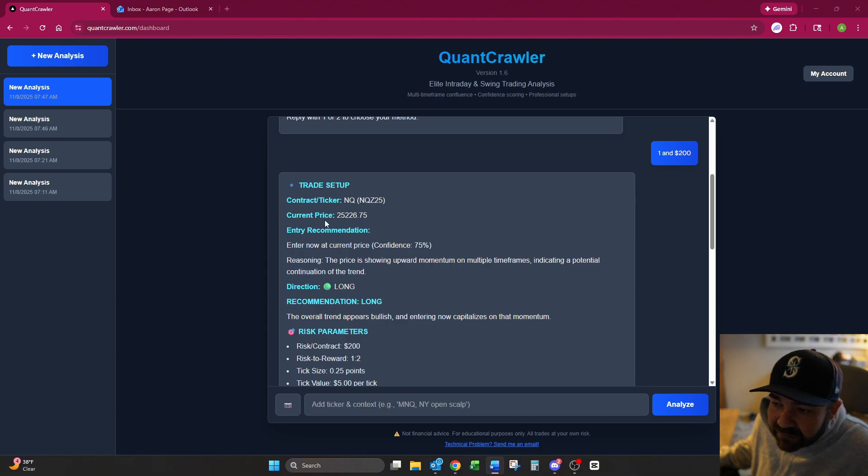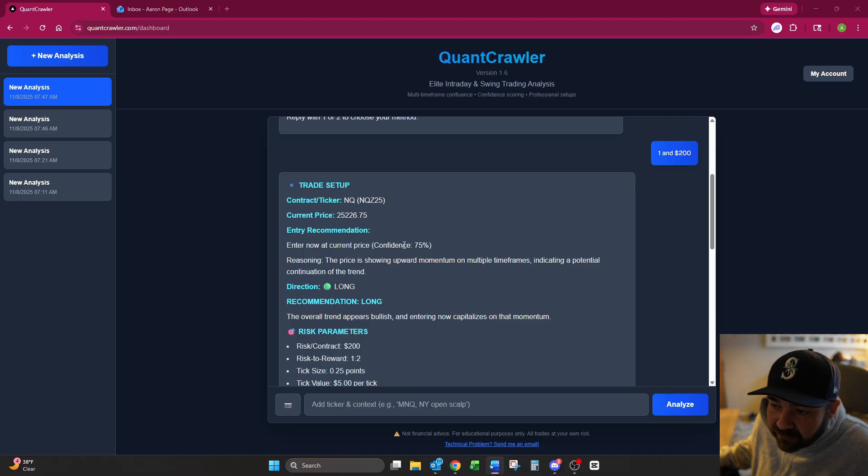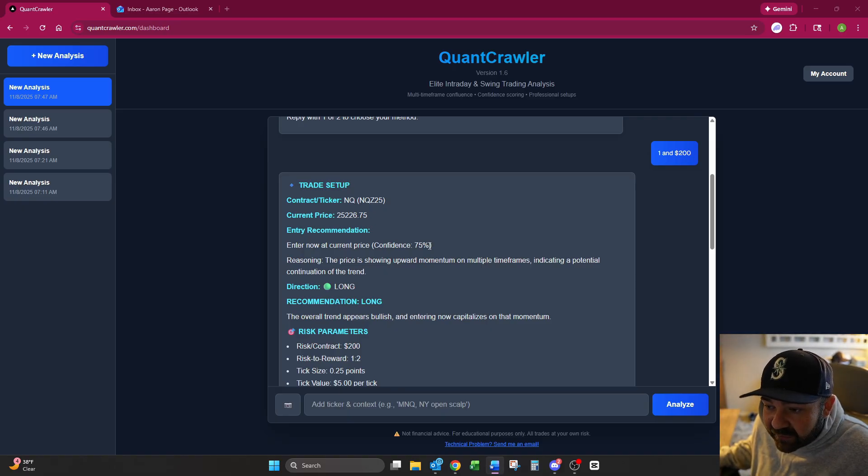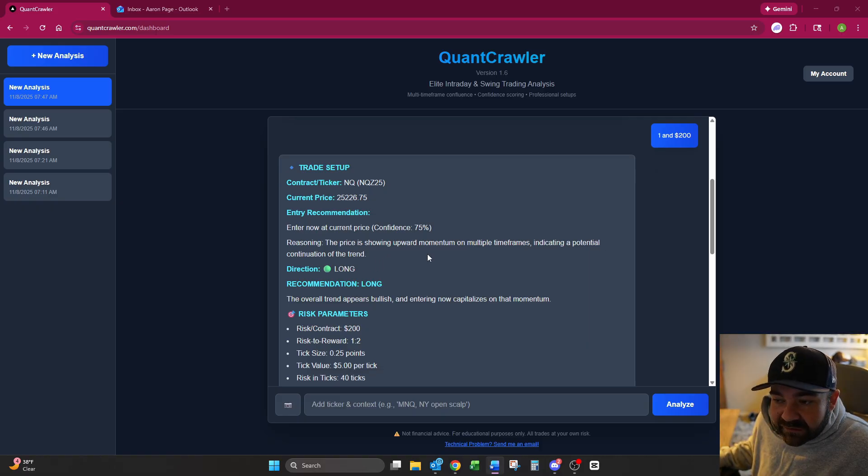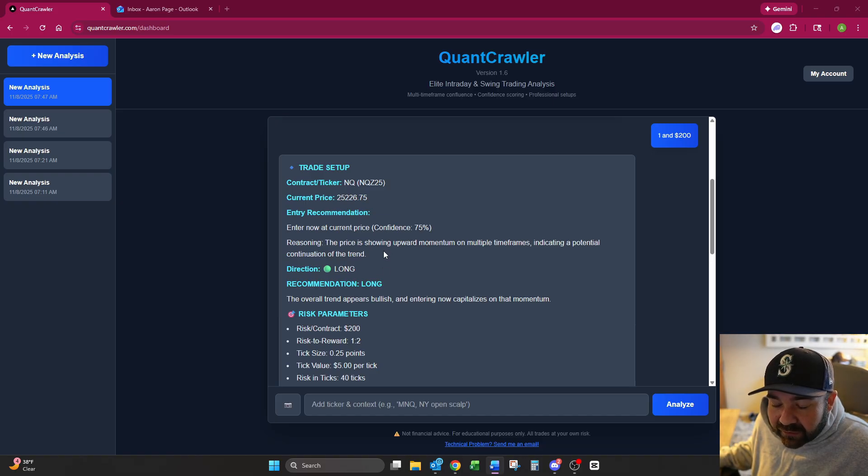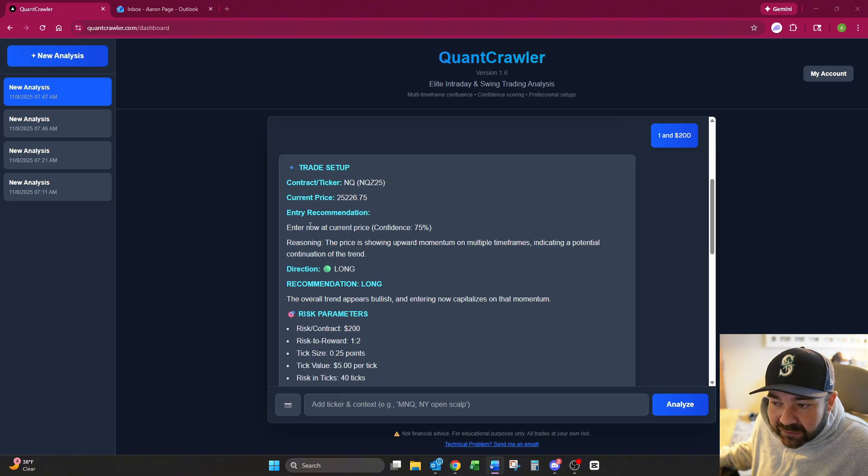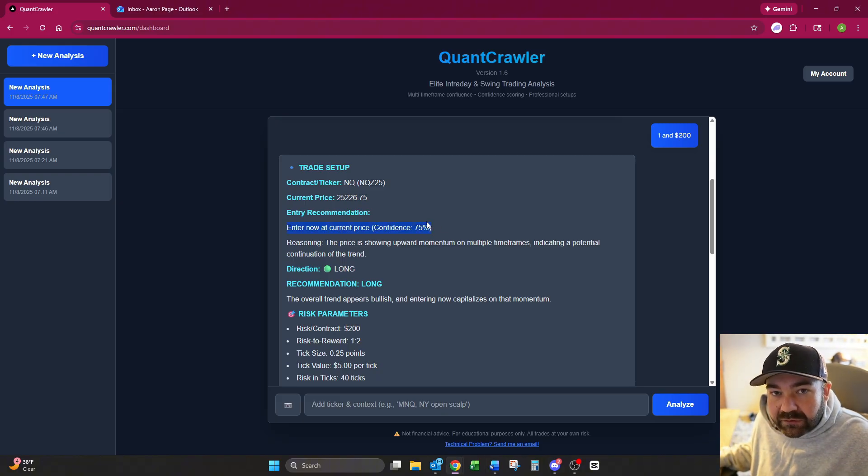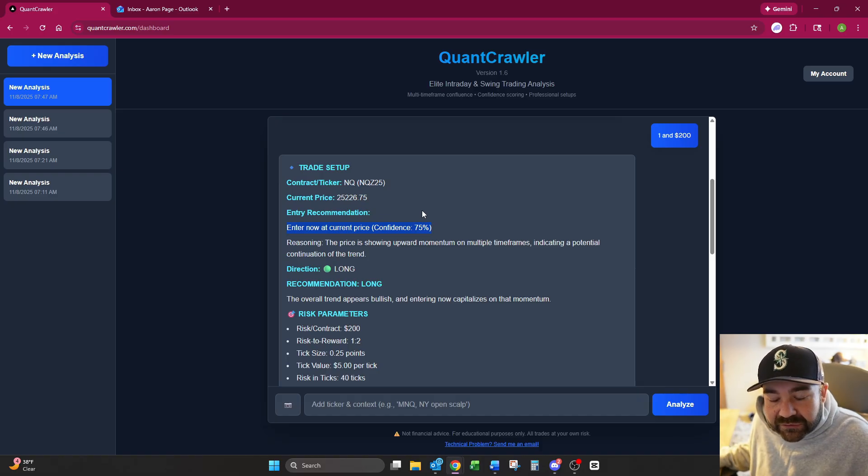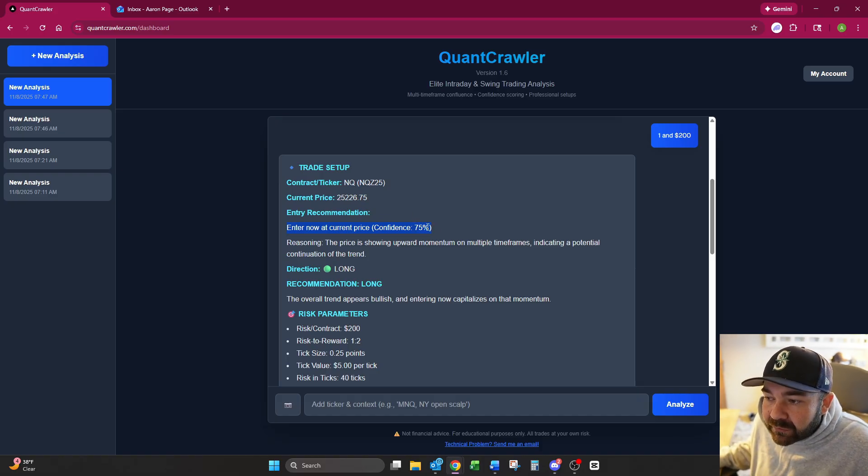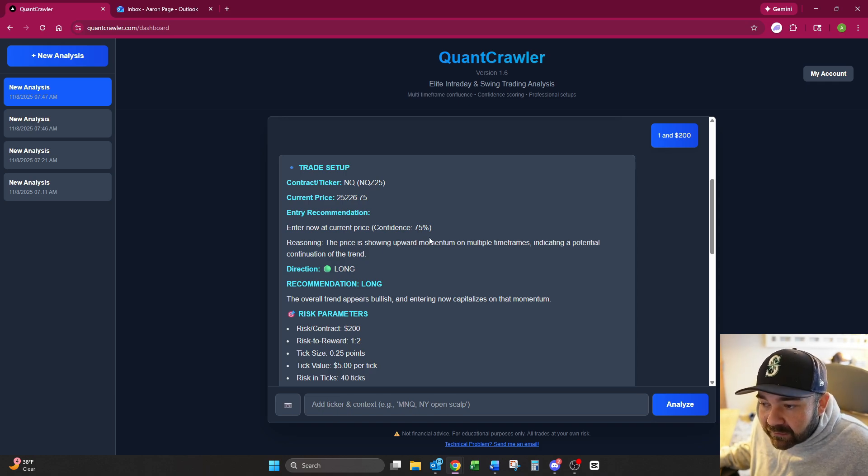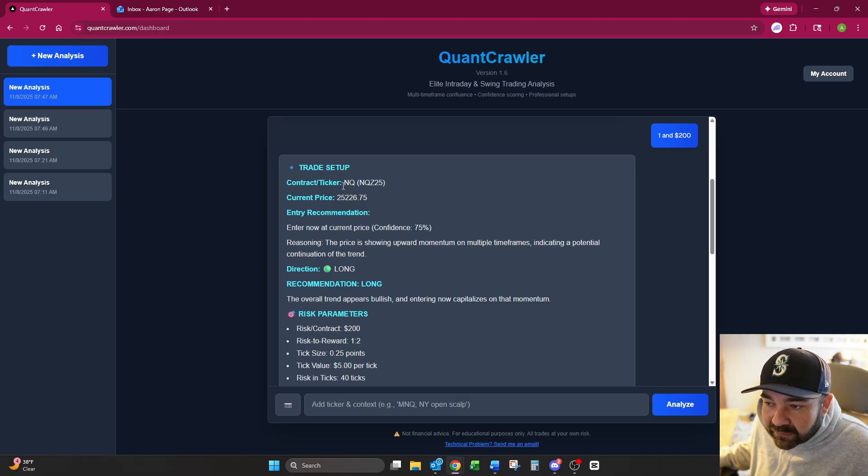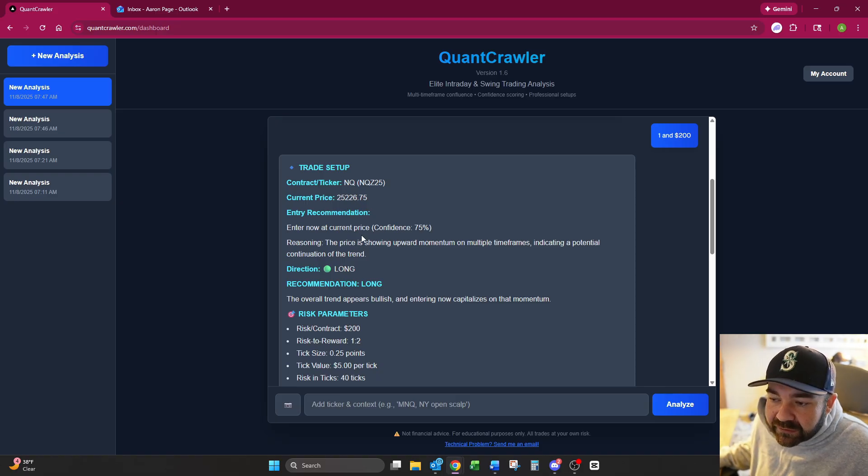Once it's done its analysis, it shows contract ticker, the current price $25,226, entry recommendation enter now at current price, confidence level 75%, reasoning: the price is showing upward momentum on multiple time frames indicating a potential continuation of the trend. This is now set up to where if it recommends waiting for a pullback, it will tell you that right down here. And that's where the human interaction part comes into it. You have to make that decision. Are you comfortable with a 75% entry price point? And if so, take it.